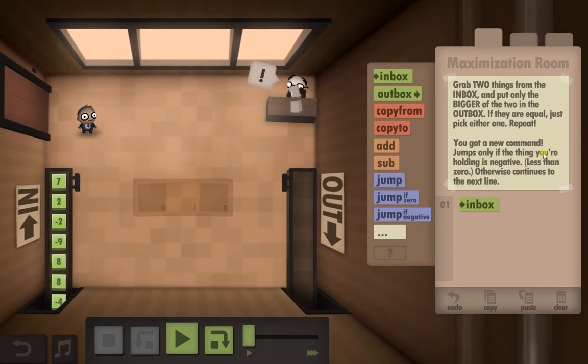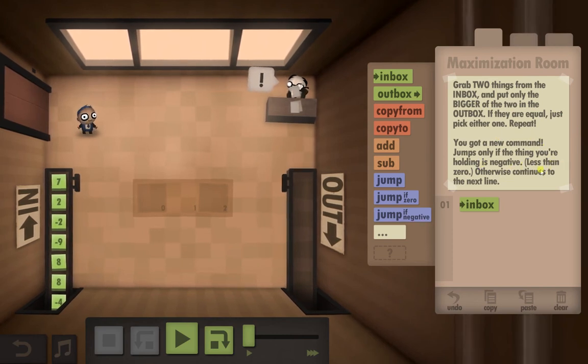You've got a new command: it jumps only if the thing you're holding is negative, less than zero — otherwise it continues to the next line.